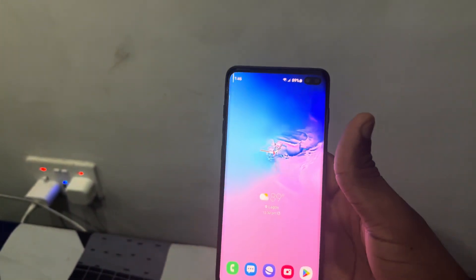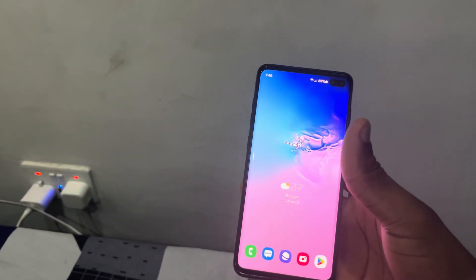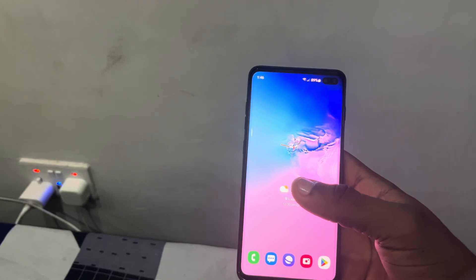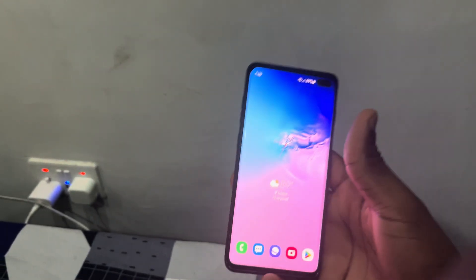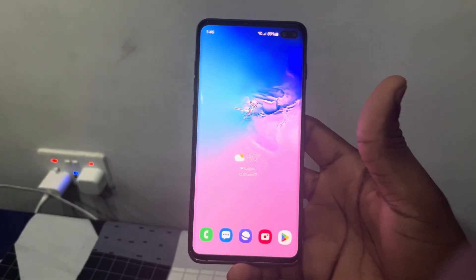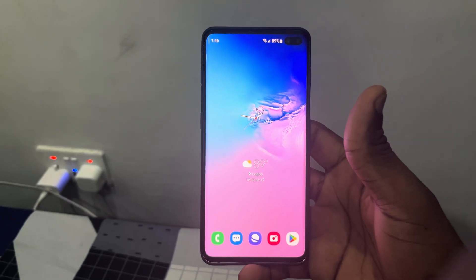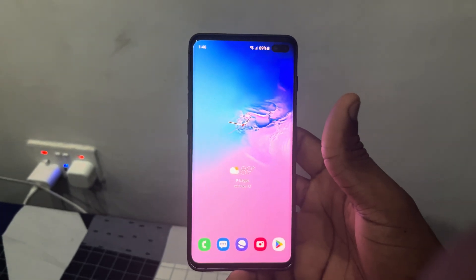Hey guys, so in today's video I'm going to show you how to unlock WhatsApp with Face ID on Android. If your Android phone supports Face ID, WhatsApp has released a new feature which allows you to unlock it.